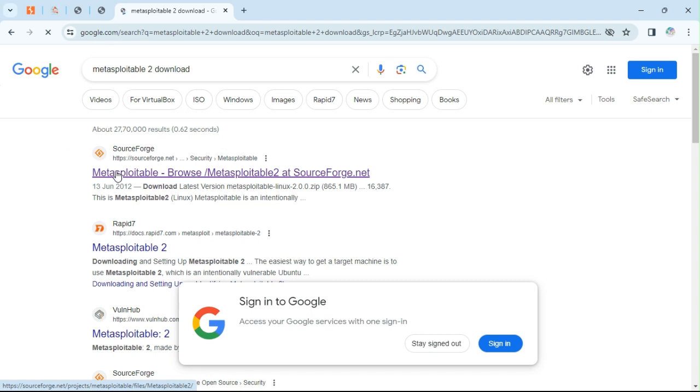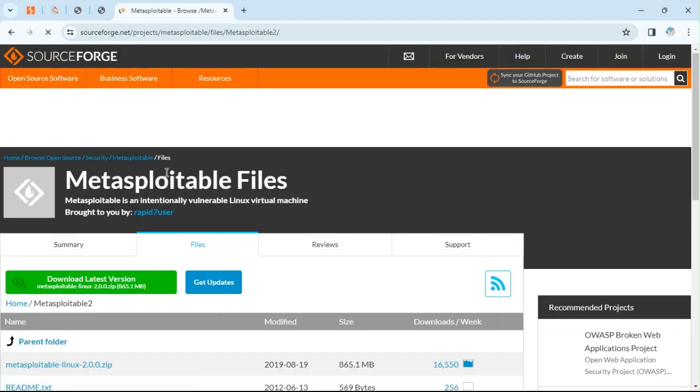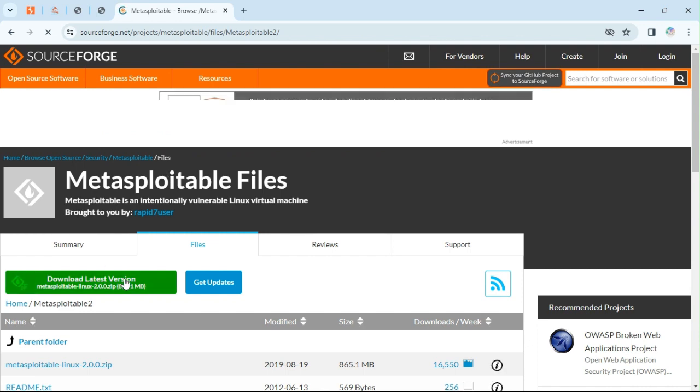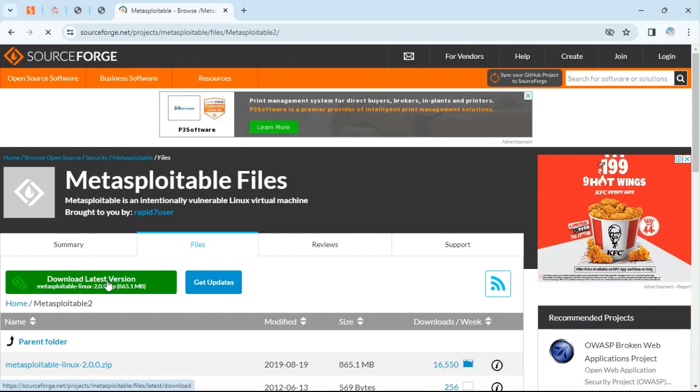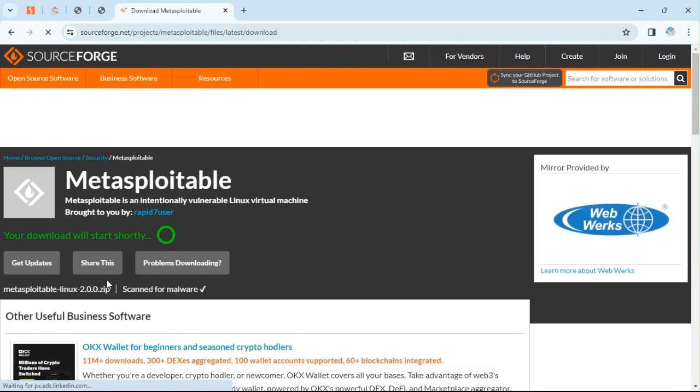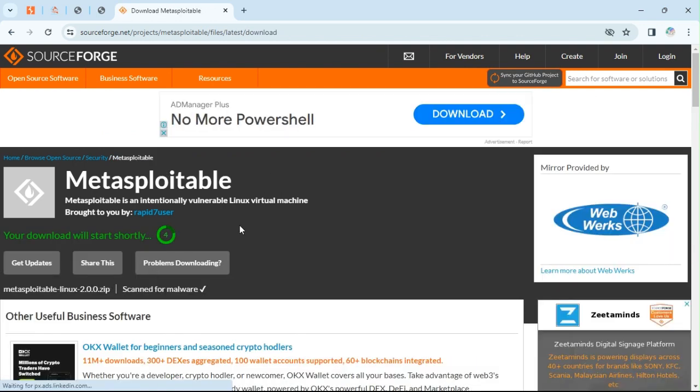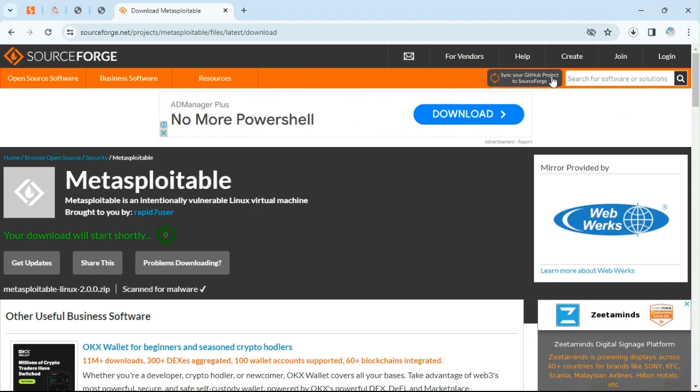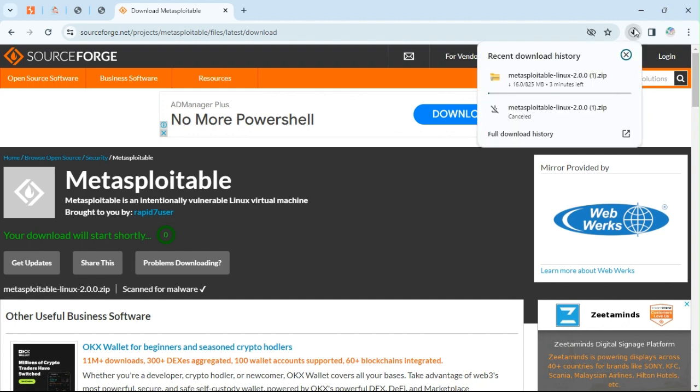This is the official website from where you can get the download. Now the download has been started. It will take a few minutes to download this ZIP file. It's not downloading in ISO format, it will download in ZIP file.